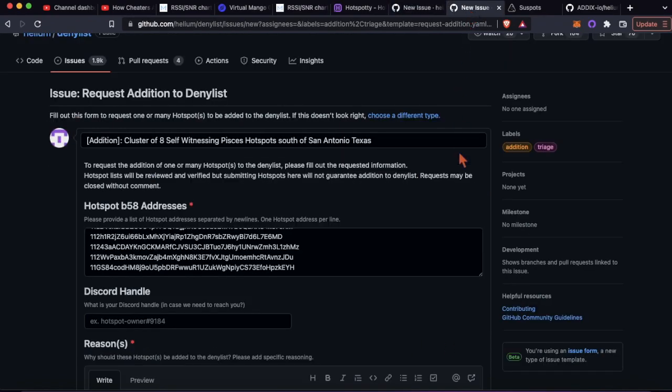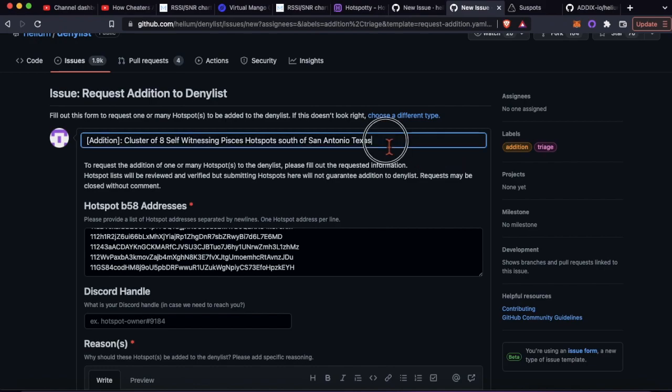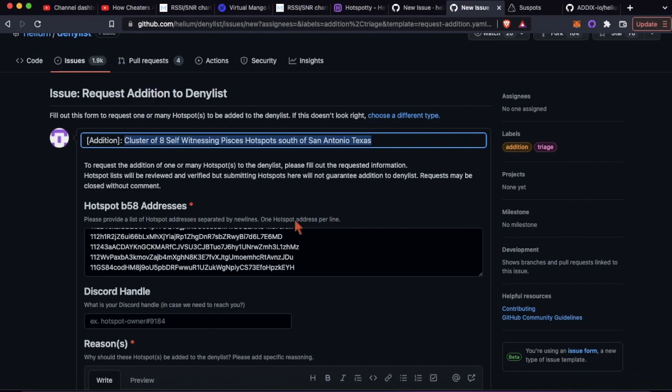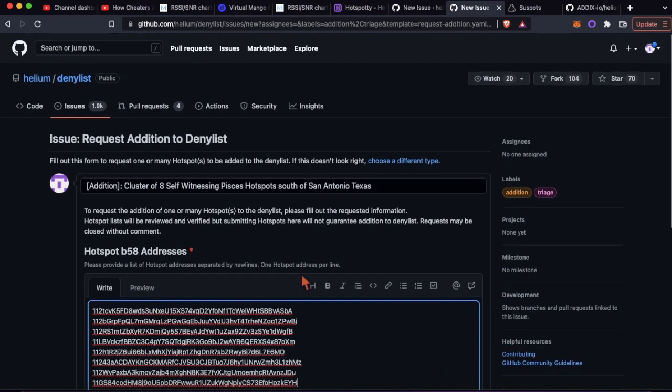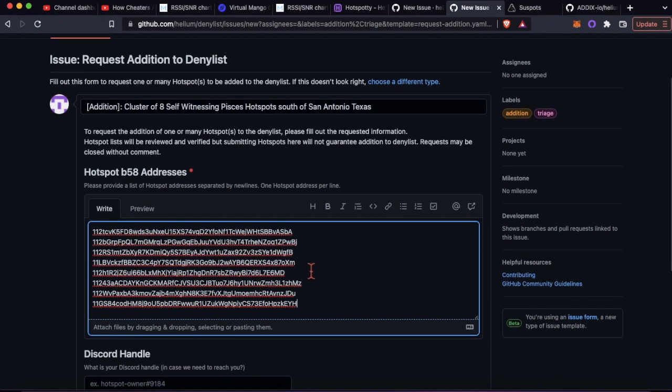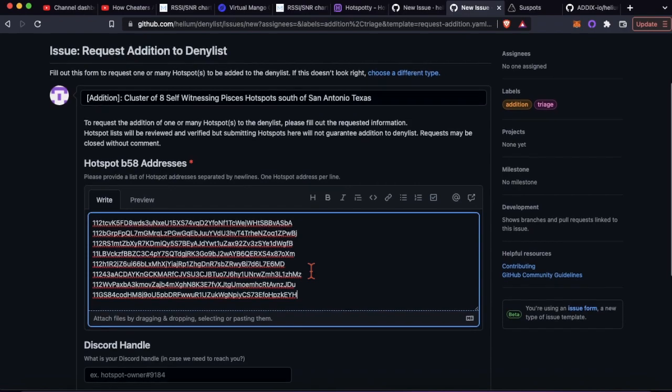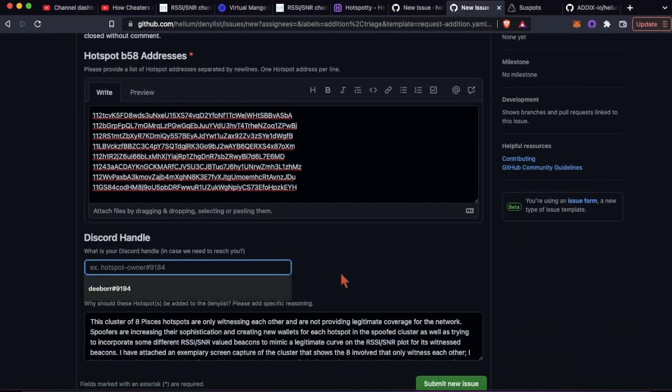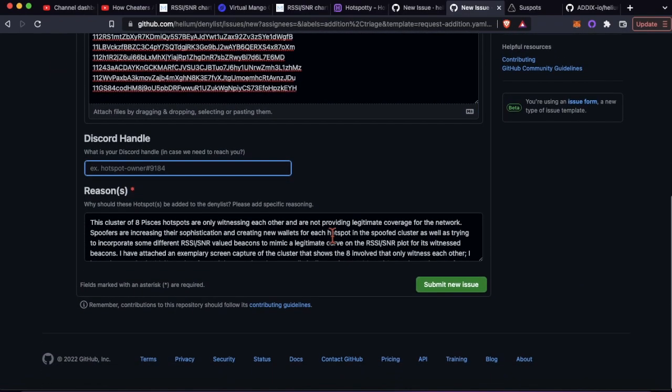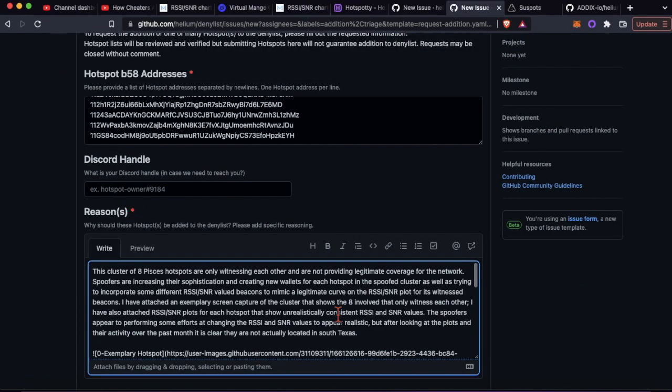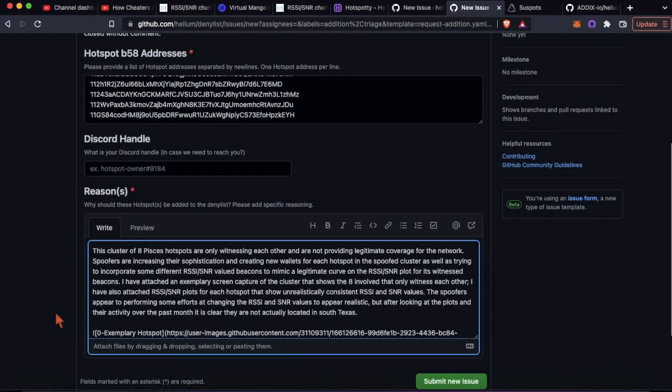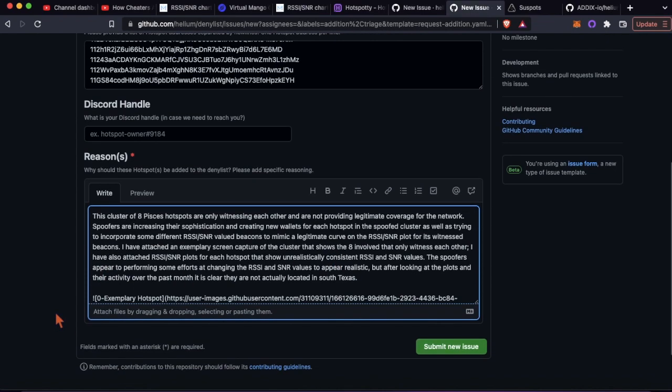Let's go to the one that I've already filled out here. You want a descriptive title of what's going on. You want to copy and paste in all the hotspot addresses in here, put in your Discord handle, and then you're going to put in a reason.